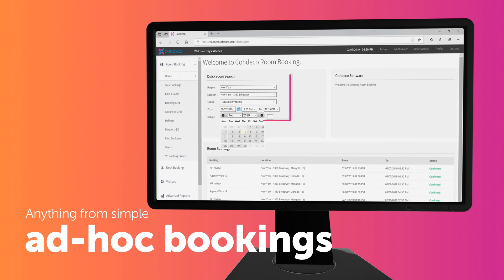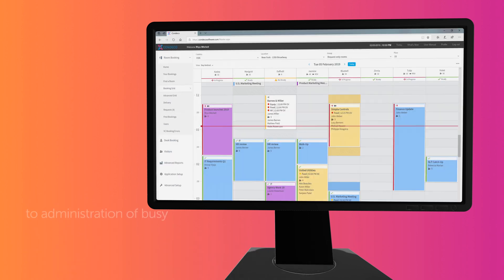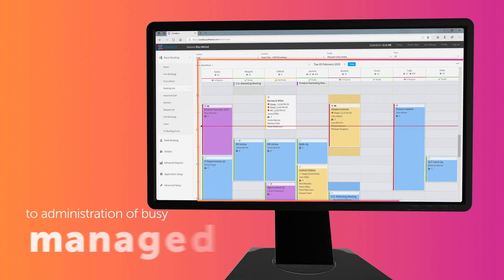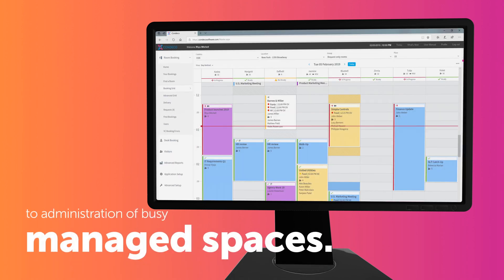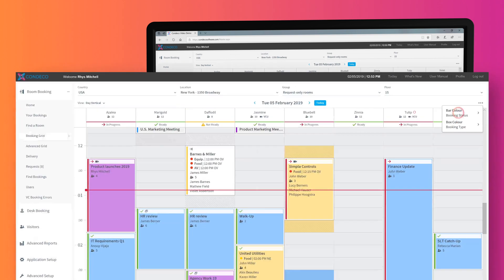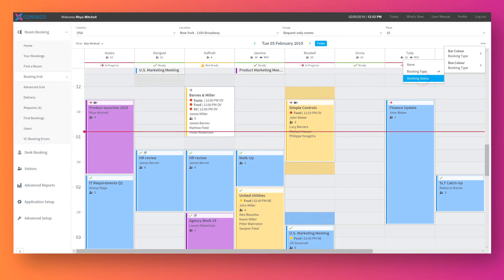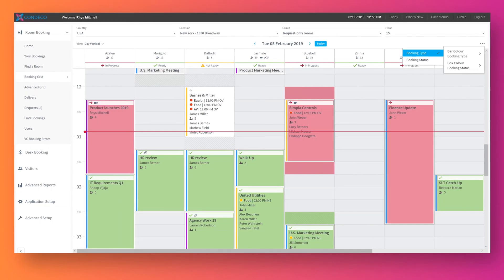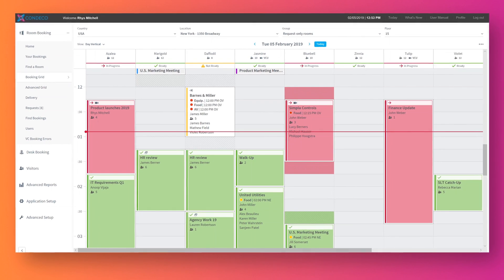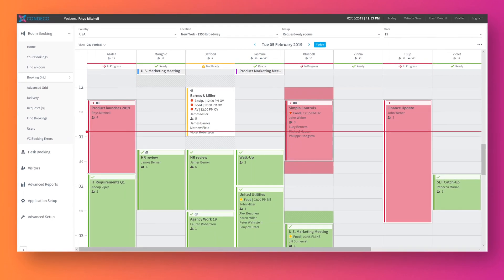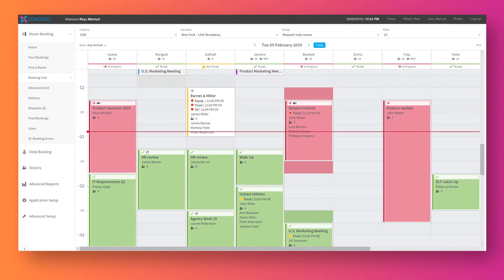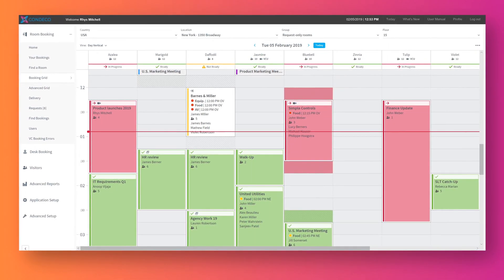The web interface enables anything from simple ad-hoc bookings to administration of busy managed spaces. A highly configurable calendar grid shows every aspect of a meeting, with up-to-date status information for each booking and associated services.